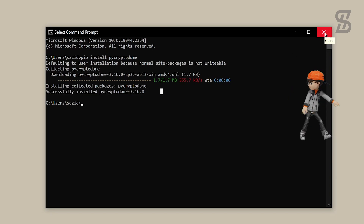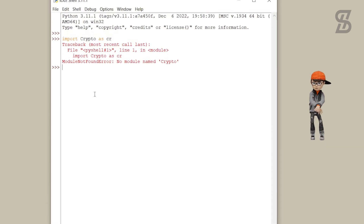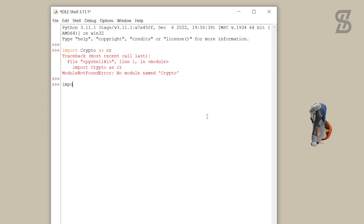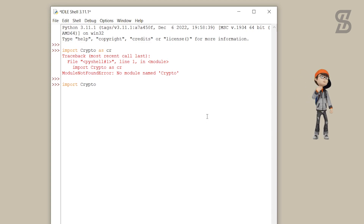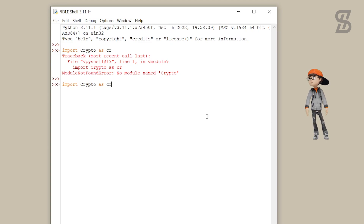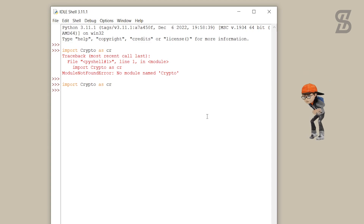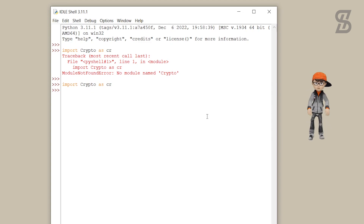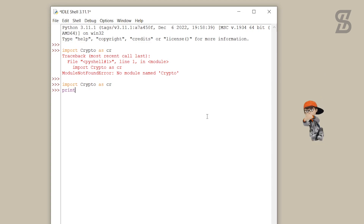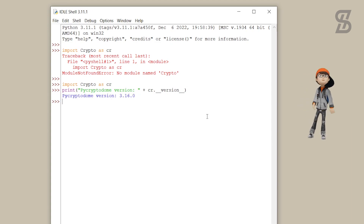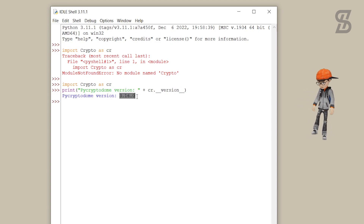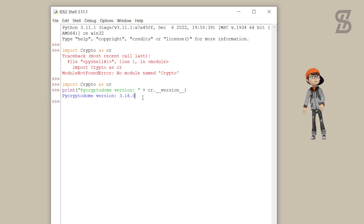To verify the installation, go back to IDLE Shell and import PyCryptodome again — make sure the 'C' is a capital letter and the other letters are lowercase. As you can see, there is no error, which means PyCryptodome is successfully installed. If you want to check the version, write the version command and press Enter — it will show you the currently installed version.